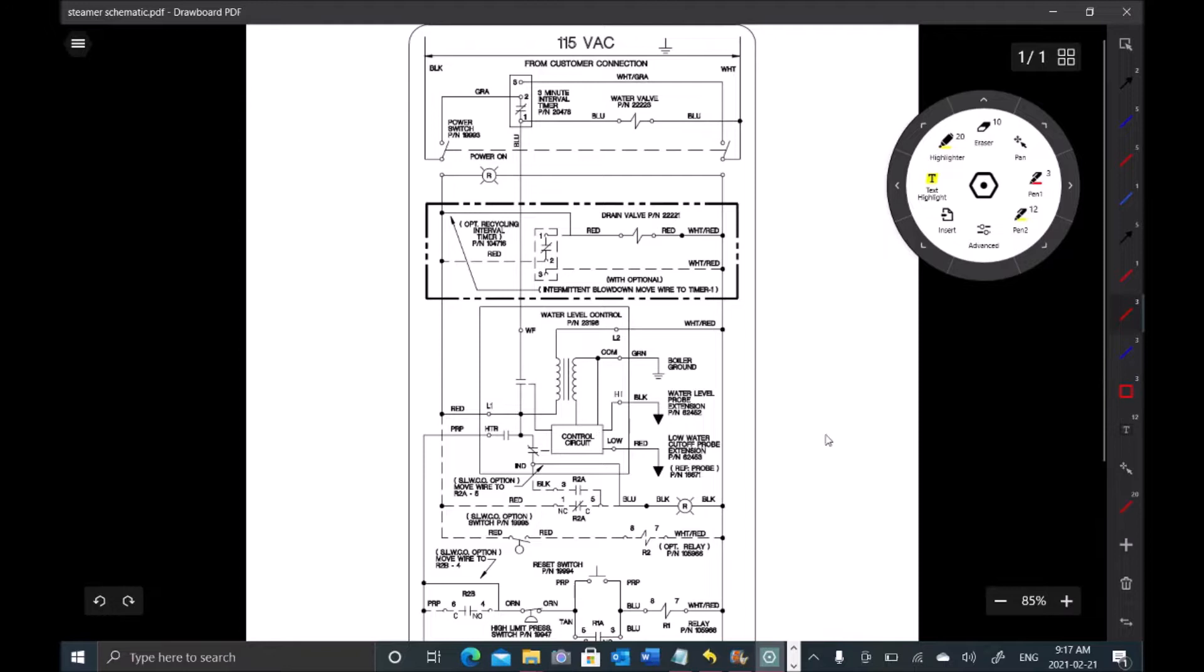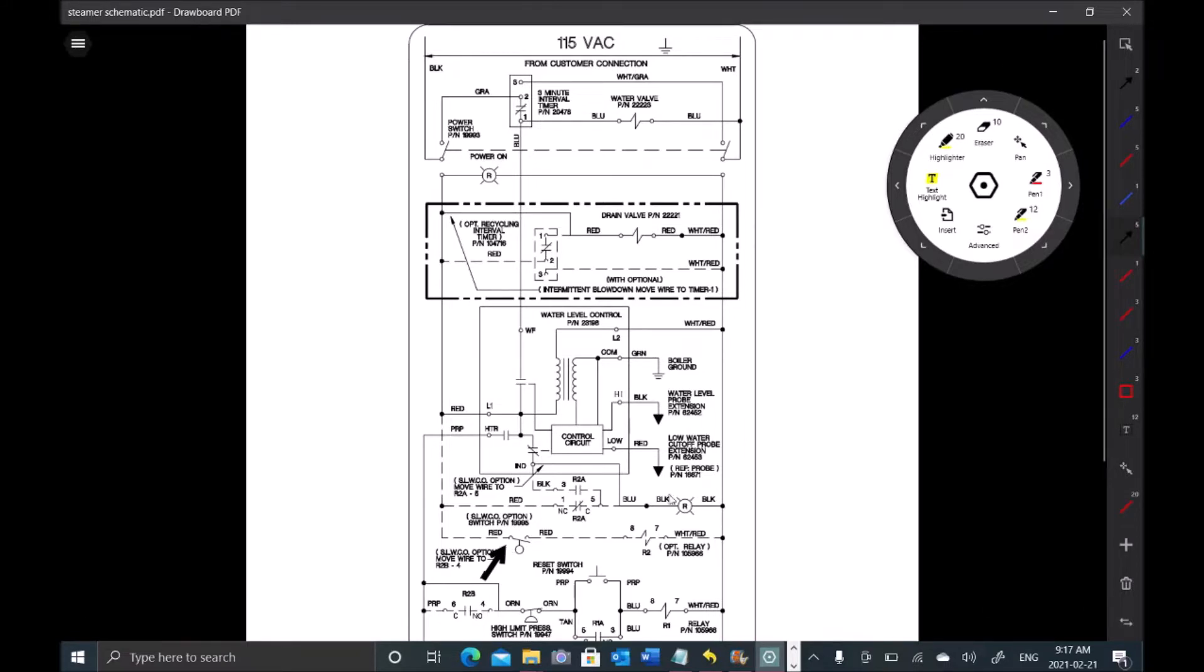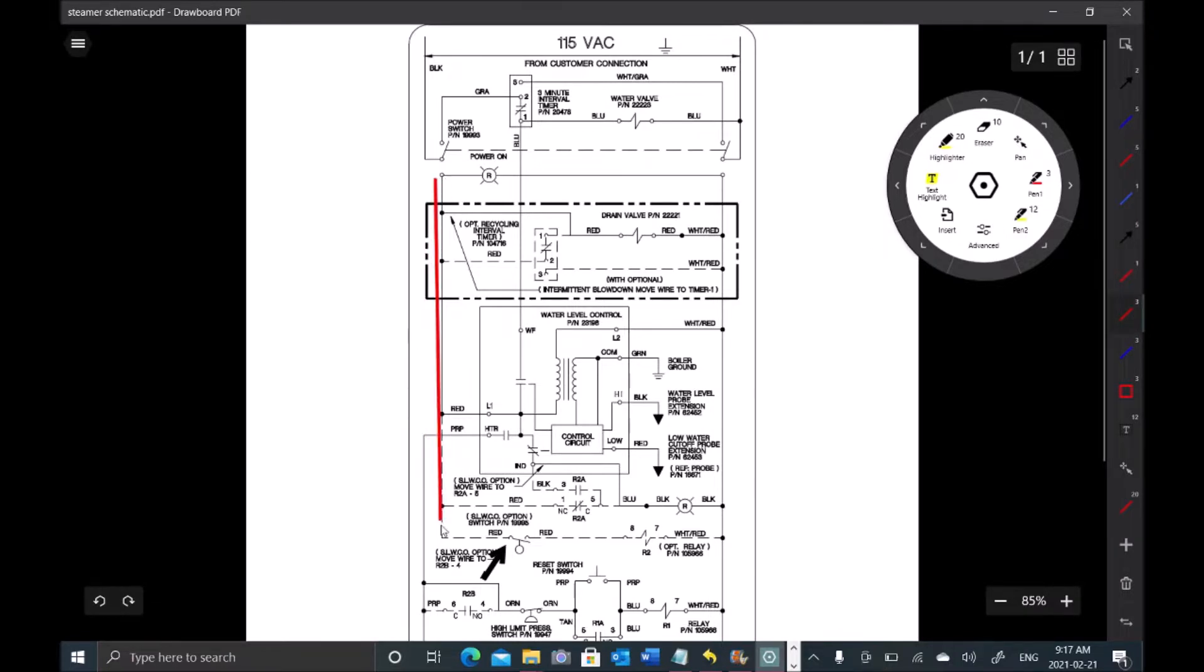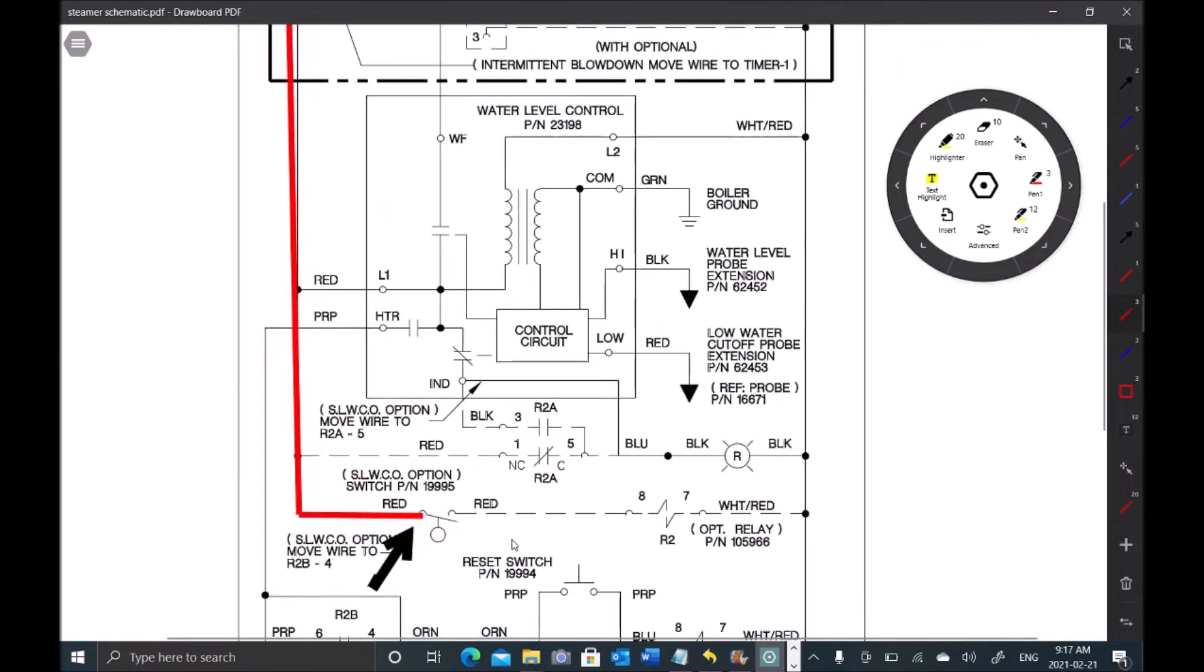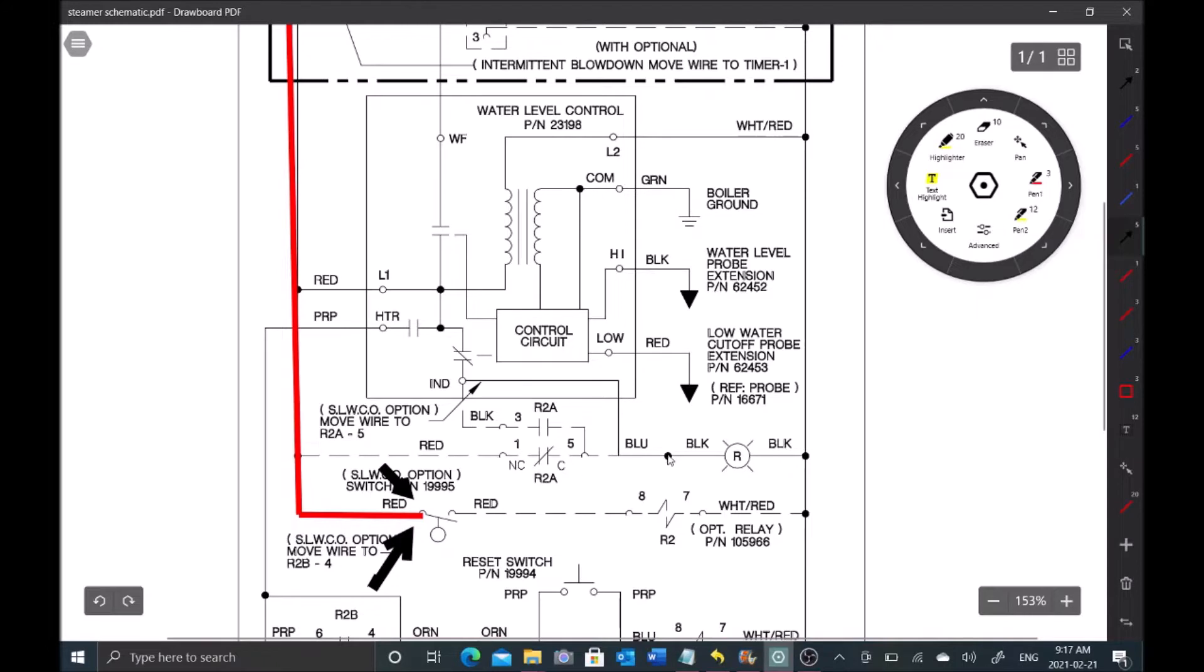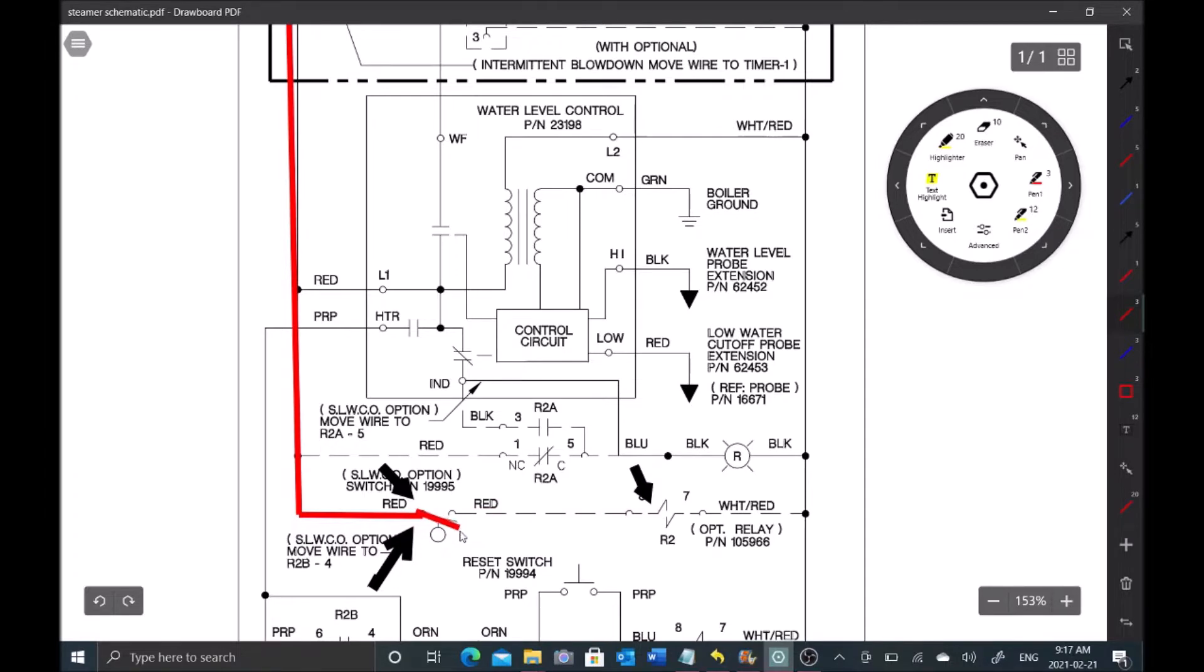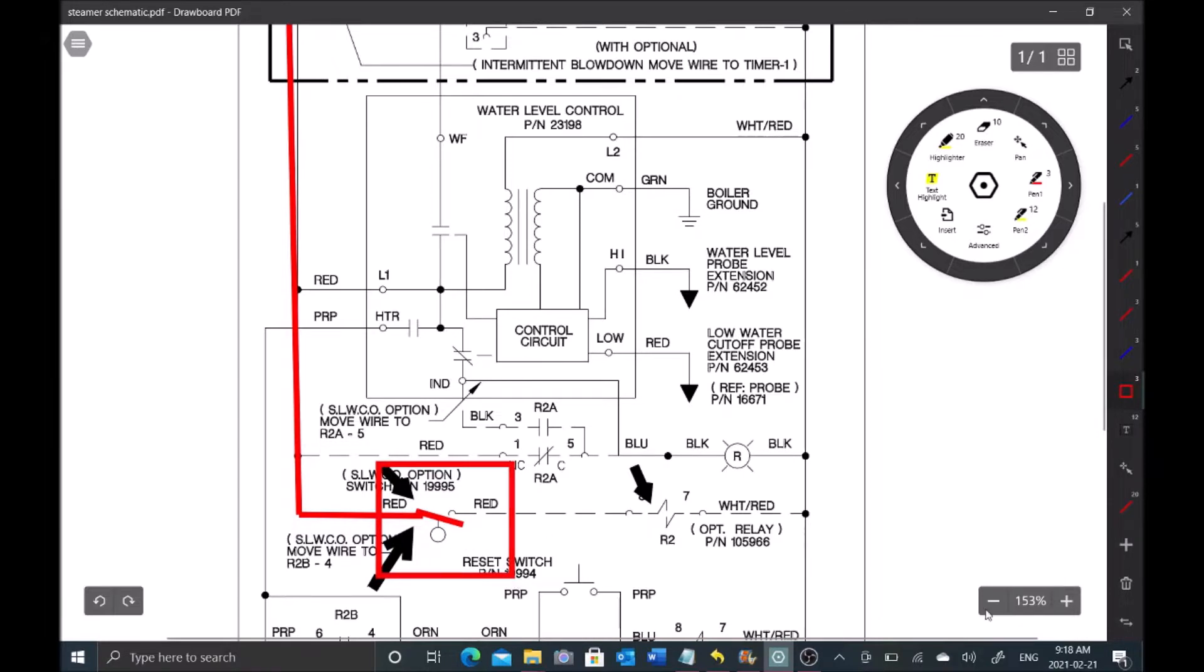First thing I did was test power into this float switch, which we had power there - 112 volts. That means this line here is complete. The next thing I did was test from this point to this point on the schematic. What that's going to do is tell me if this switch is opened or closed. If I get zero volts I know we're closed. In our case we had 113 volts, that means this switch is open. The problem is going to be here in this area. I put a jumper in here just to jump route that switch temporarily for testing purposes only.